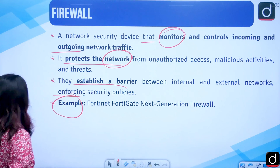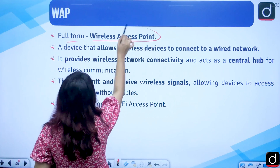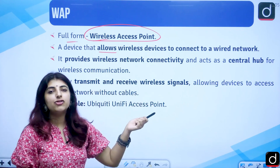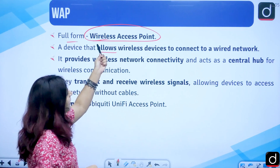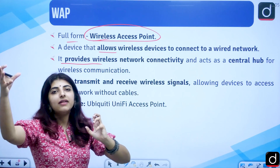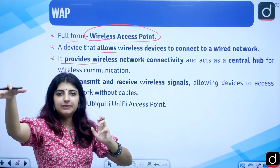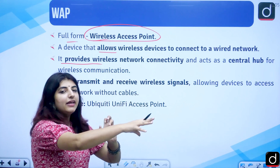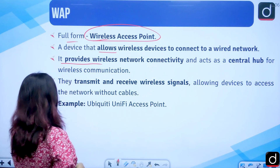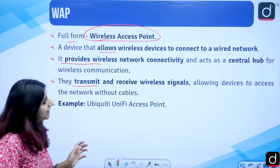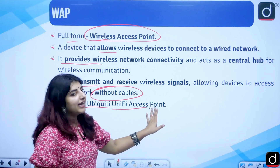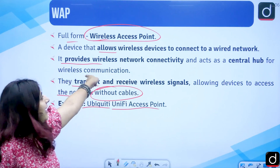Next is WAP, which stands for wireless access point. It allows wireless devices like phones to connect to a wired network and provides wireless network connectivity. It acts as a central hub for wireless devices such as a wireless printer, wireless mobile, or wireless laptop. WAP transmits and receives wireless signals, allowing devices to access the network without any cables. An example is the Ubiquiti UniFi access point.